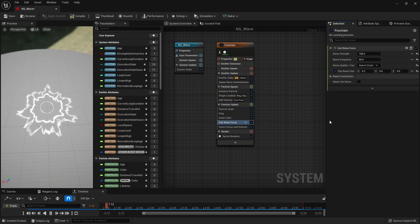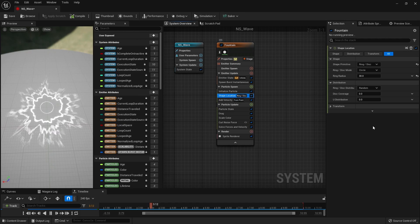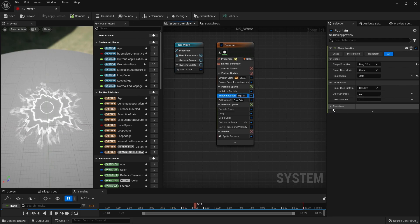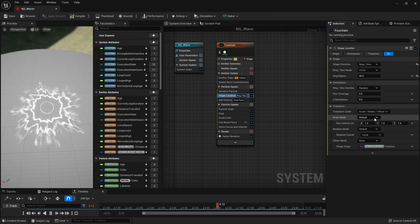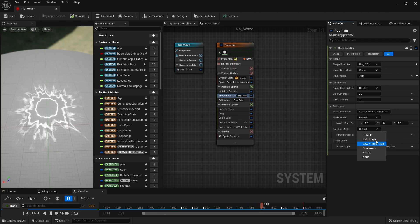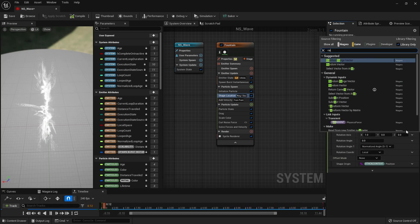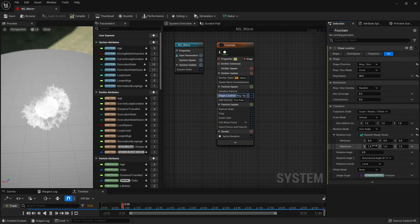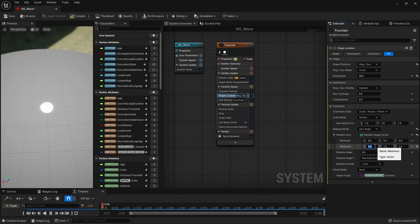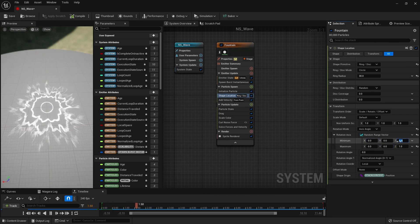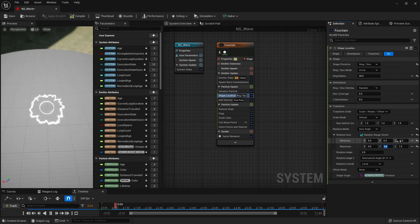Then, we return to Shape Location and set it to Axis Angle in the Rotation mode of Transform, and add a random range vector to set the minimum and maximum Z values, allowing particles to be generated in a ring shape, rotated randomly in the Z axis direction every time they are created.